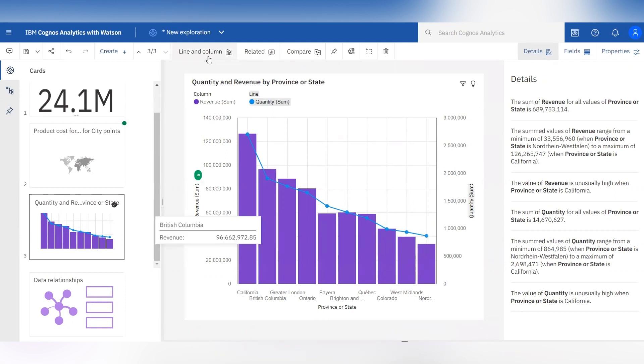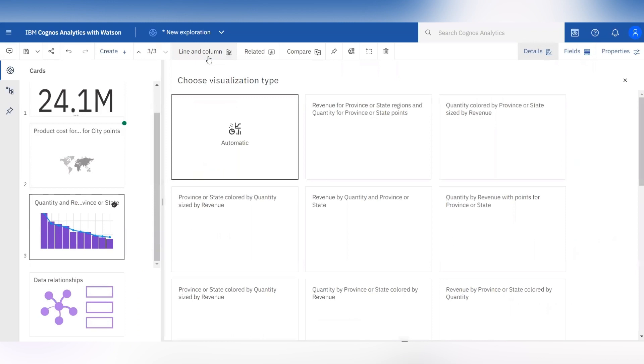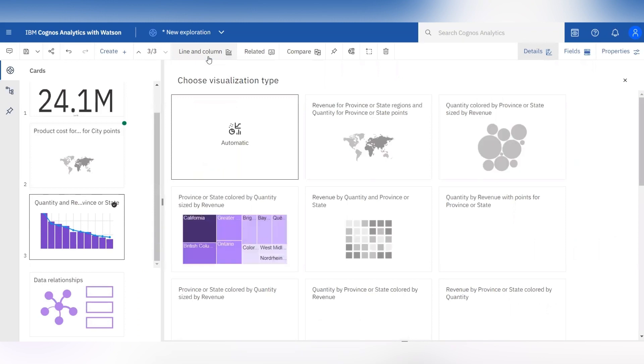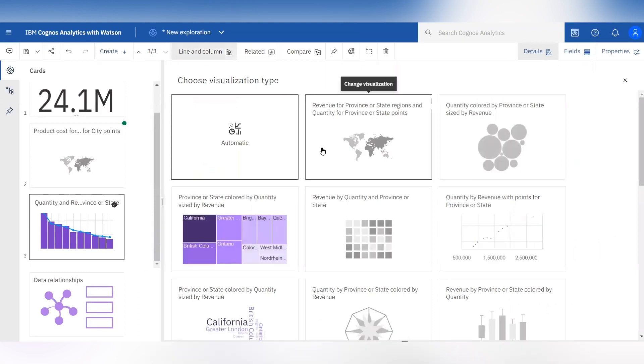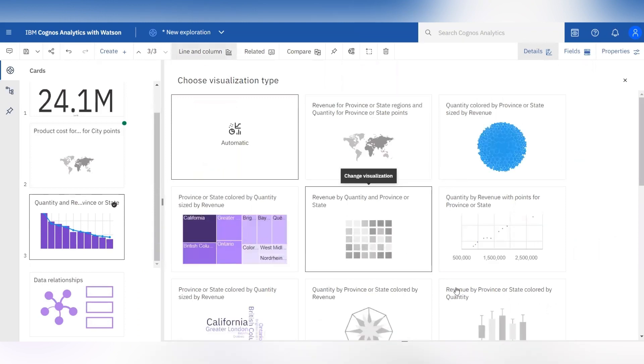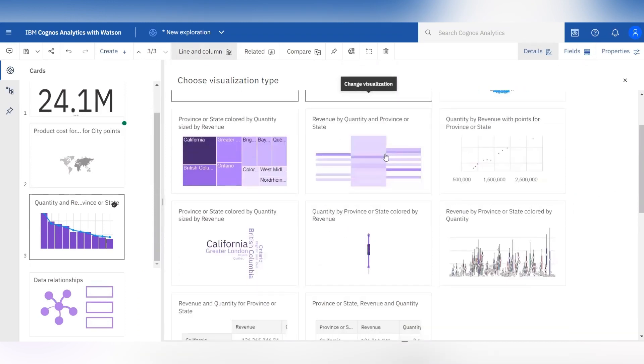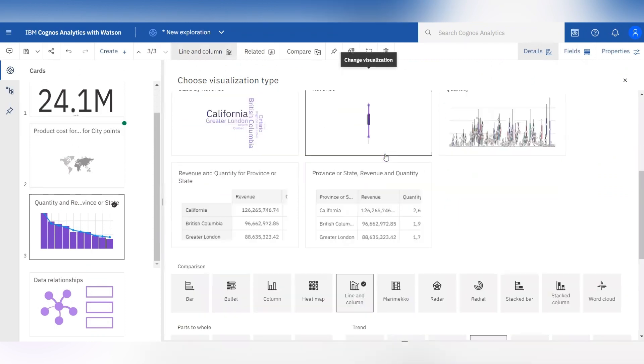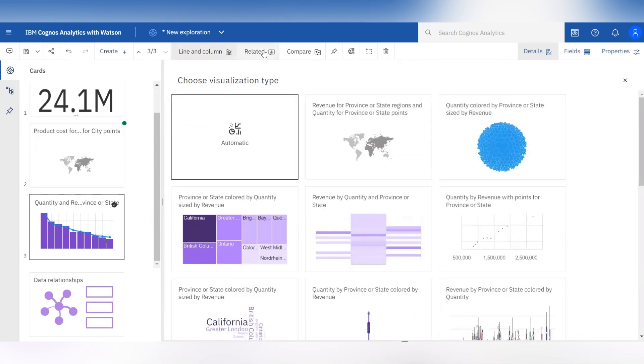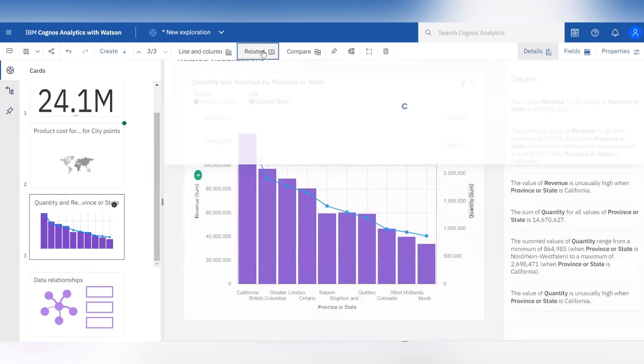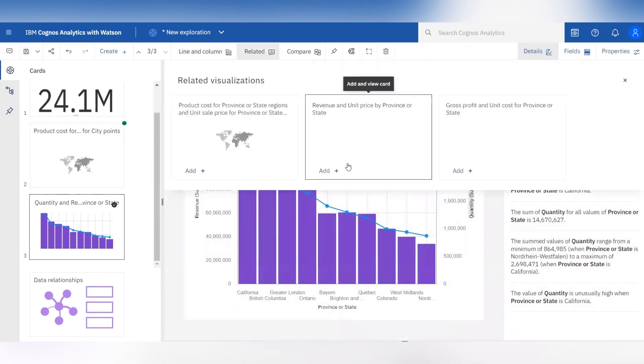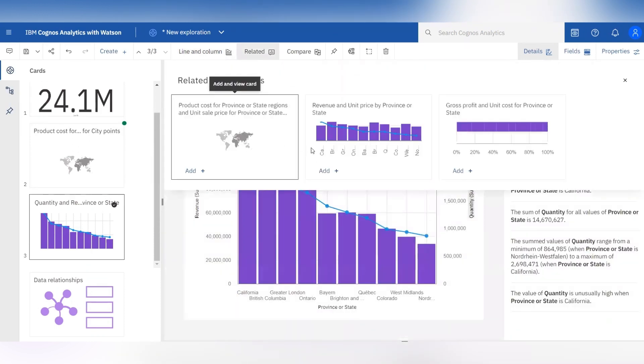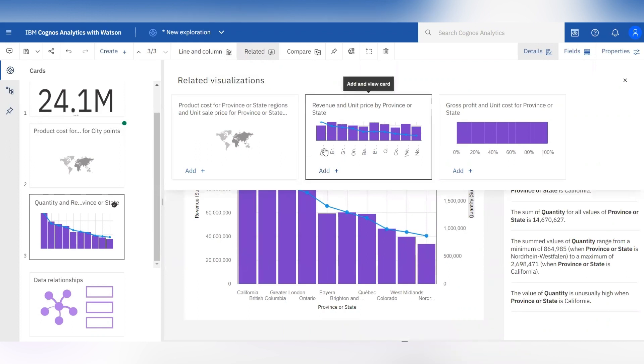At the top if you click on the line and column tab it will show other different visualizations for the same column. And when you click on the related tab it will show related visualizations for the same column.